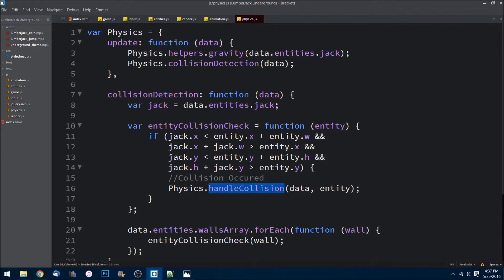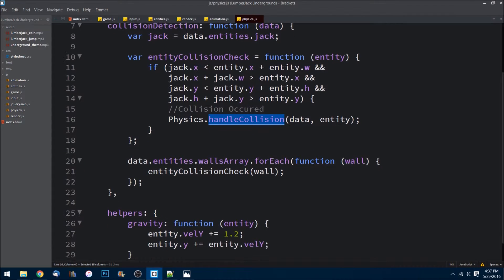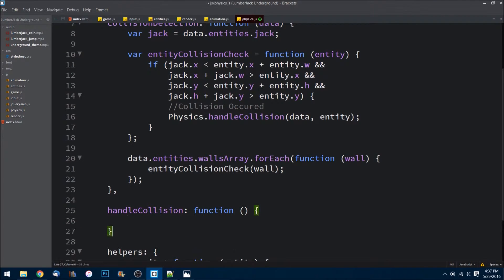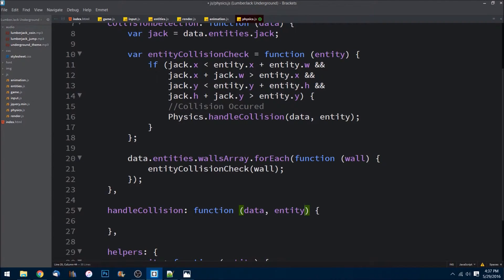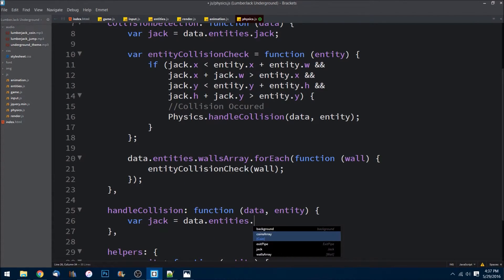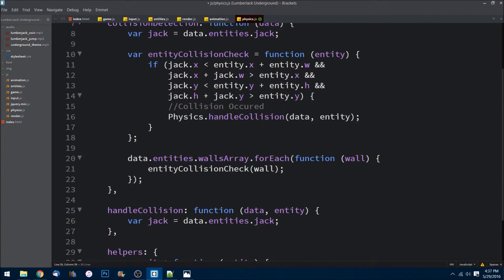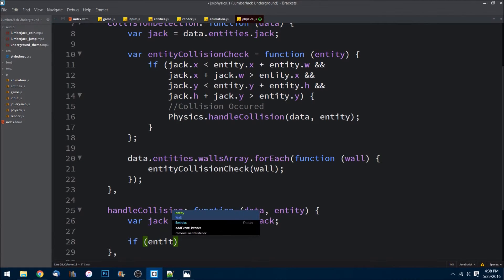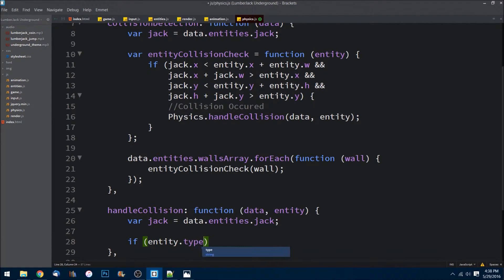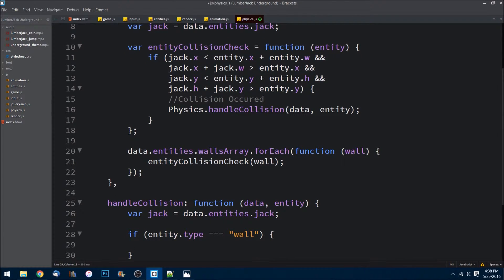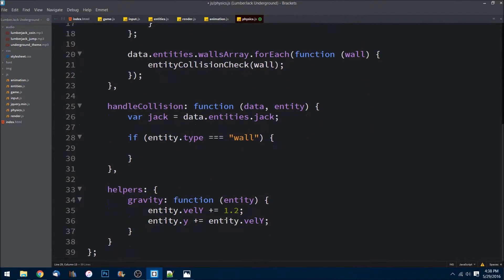Let's create this method down here. We get passed in data as well as the entity that is colliding with our character. So again I am going to namespace Jack here just for convenience, so I don't have to type this out every single time. The way that we're going to check if it's a wall is an if check. I just say if entity.type - remember on our models we had a type - if that's equal to wall, then we're going to know what to do.